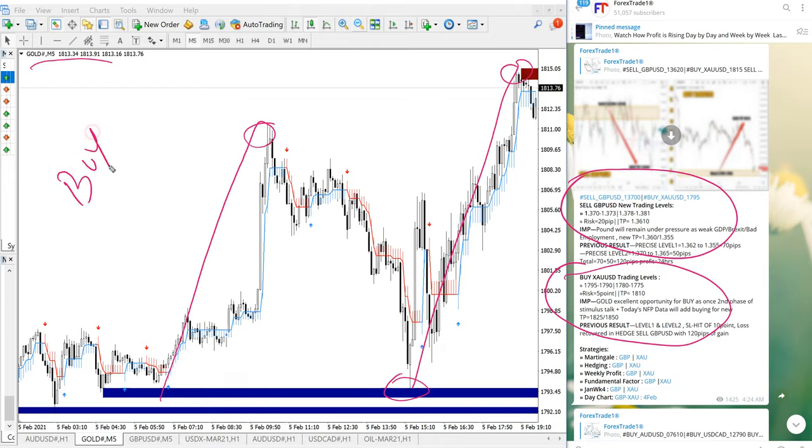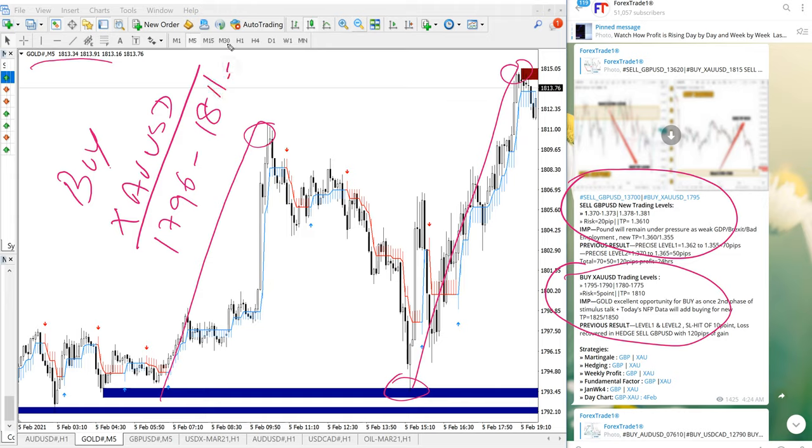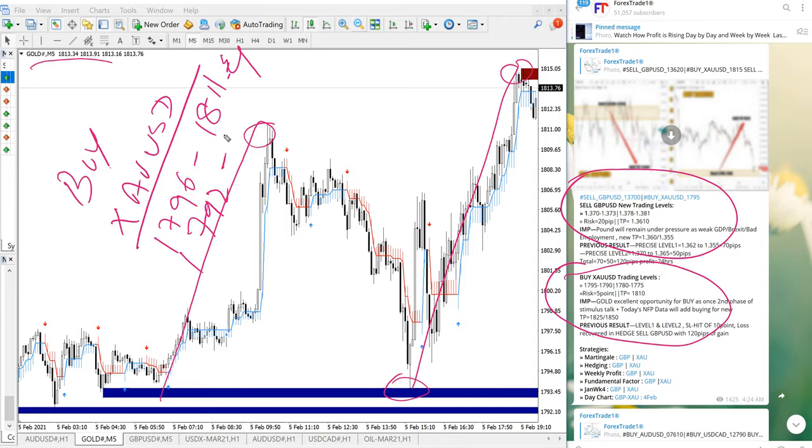Buy XAUUSD 1796 to 1811 and second entry from 1792 to 1811 which gives total 38 points gain.